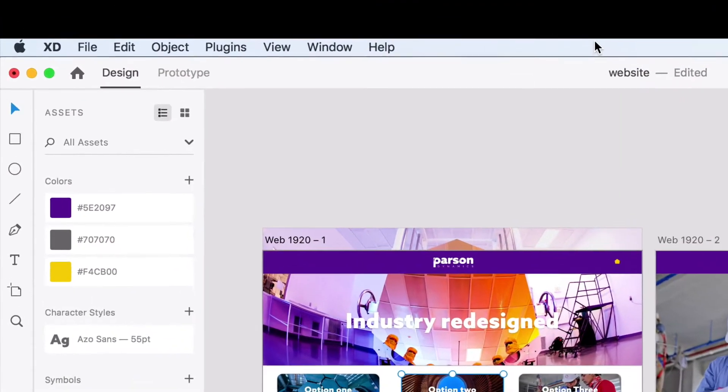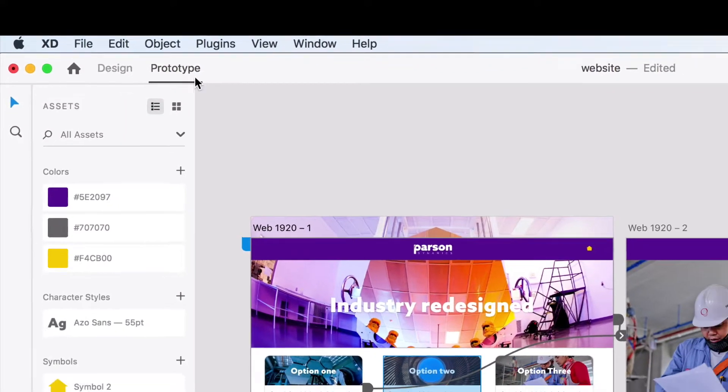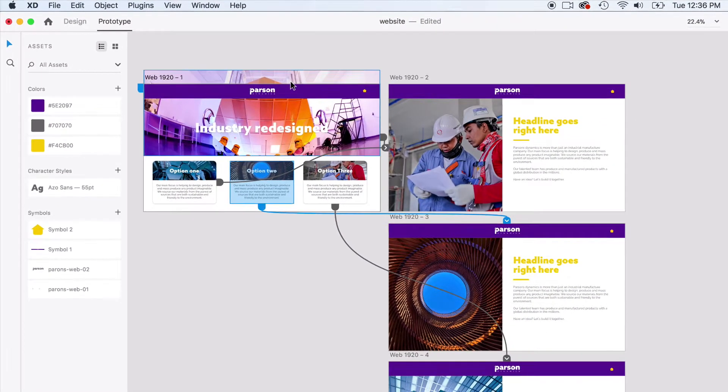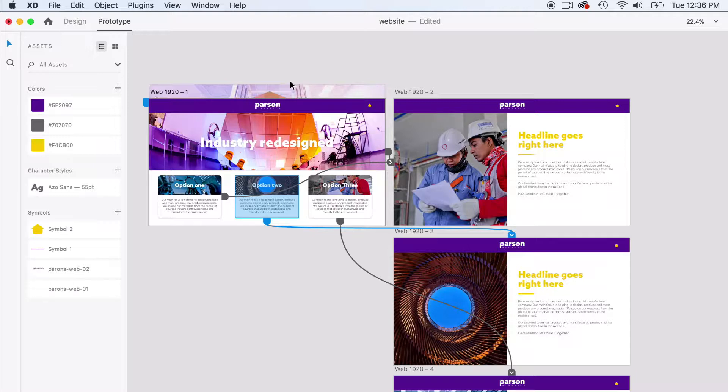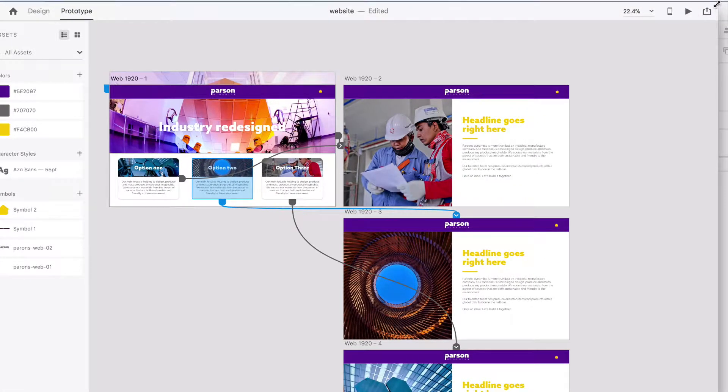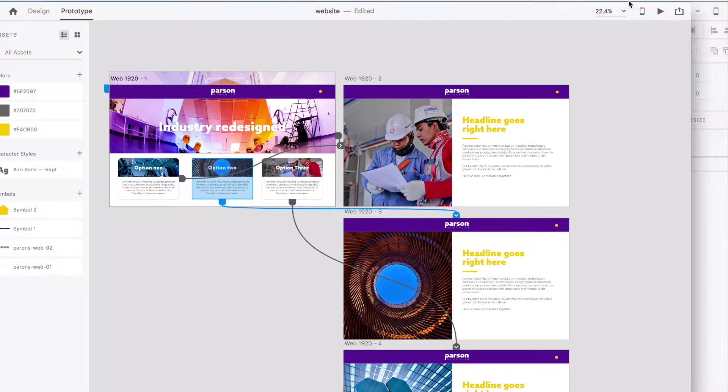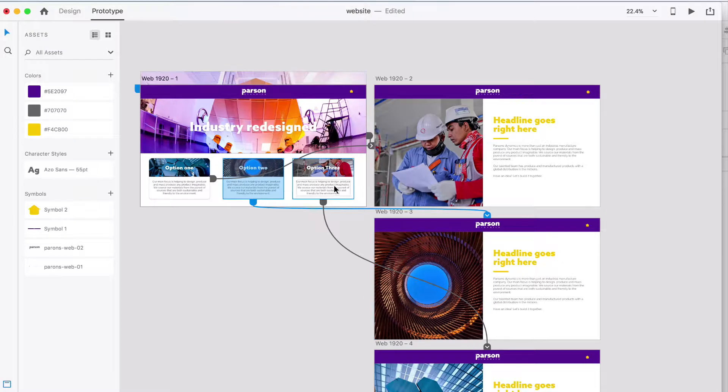Then you have what's called the prototype section. You just switch over to prototype mode, and this is how we link all of our different artboards together so that we can make a live wireframe. I'm going to show you an example. There's a play button right up here, so I can show you what all these linked connections are doing.